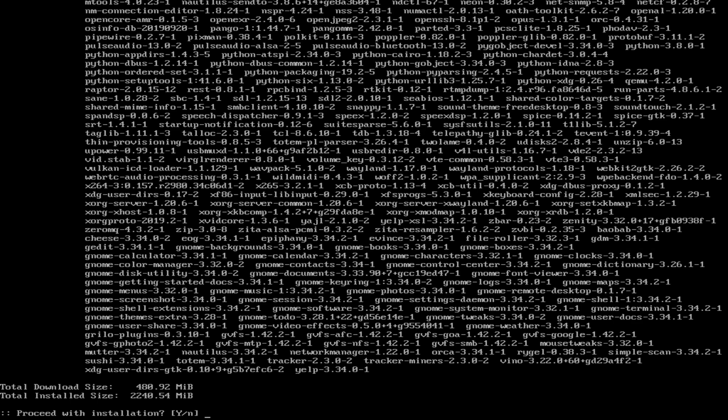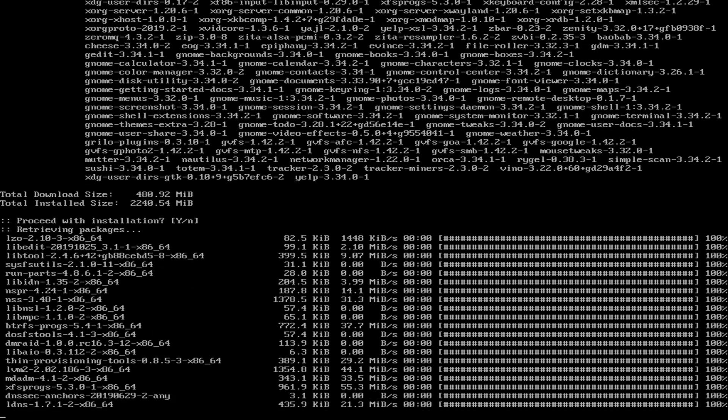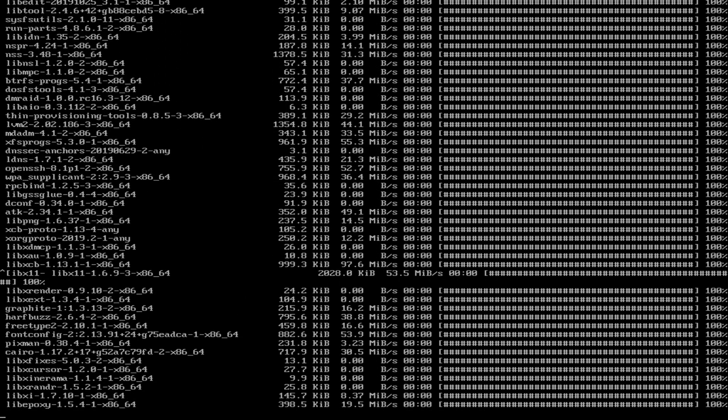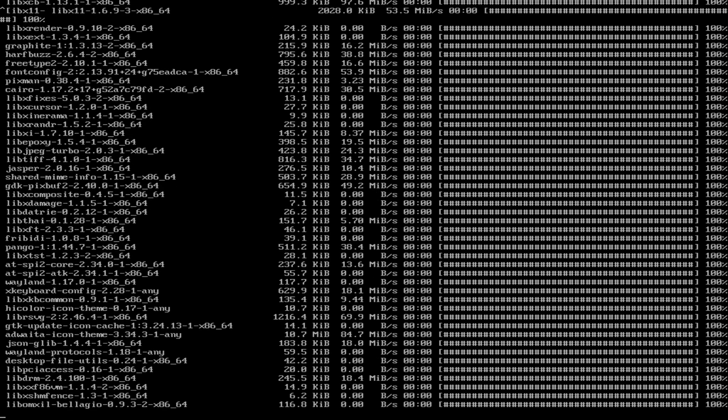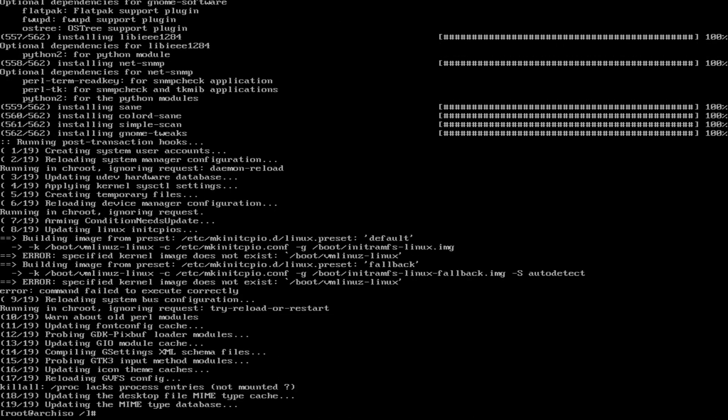The download size is only 488 megabytes. The install size is 2.2 gigs. It should take no time at all. And I'm going to eventually pause it here just so we can cut to the next part, which is enabling the desktop, the display manager.